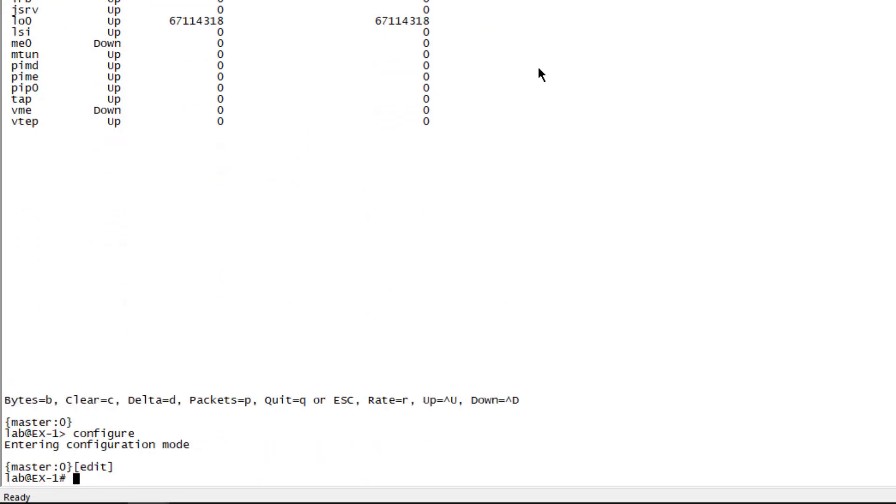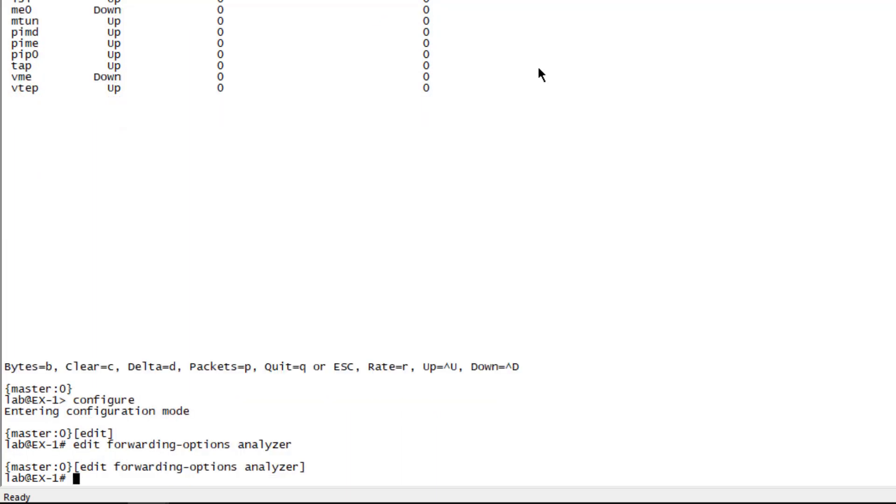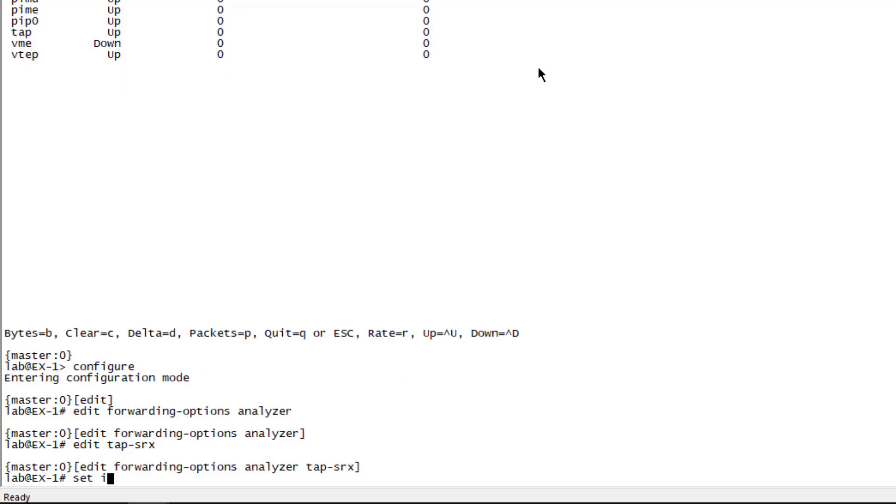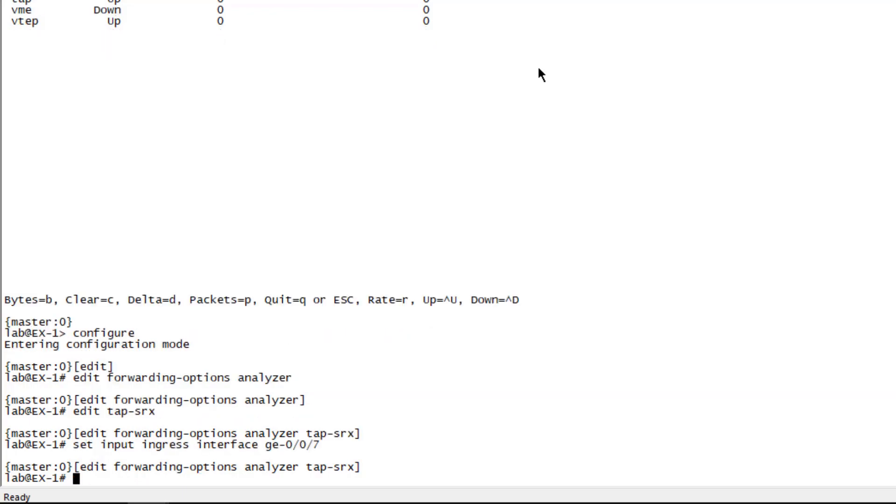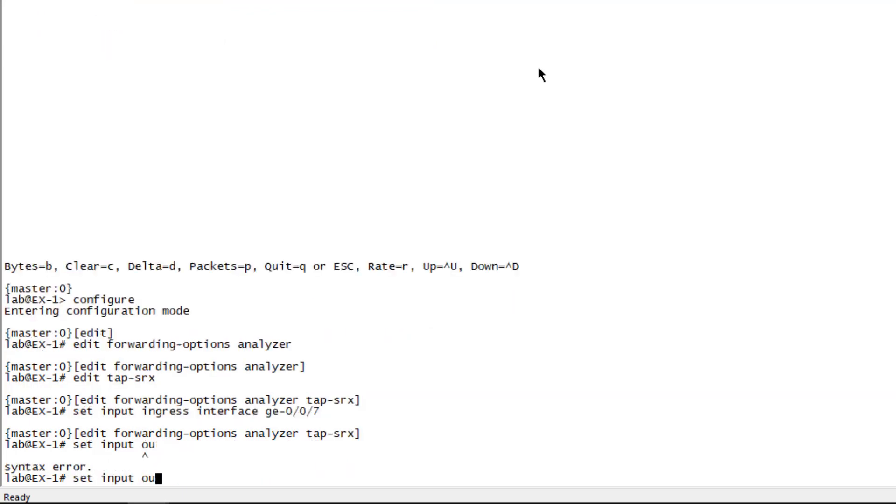This is pretty straightforward. We need to go under forwarding options and then analyzer. Then we need to name the analyzer here. We're just going to call this tap-srx because we're sending it to an SRX that's in tap mode. Then we need to set the input parameters. Here we can set the ingress of interface GIG-E-007, and then we're going to set the output, egress that is, interface GIG-E-007.